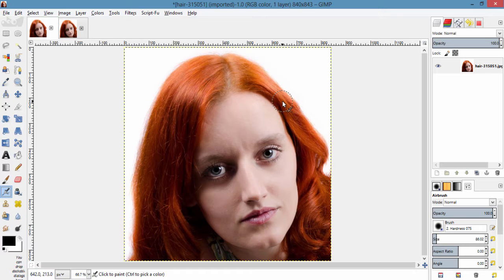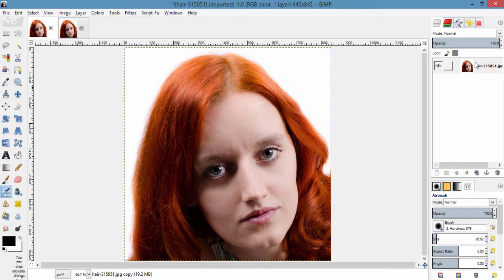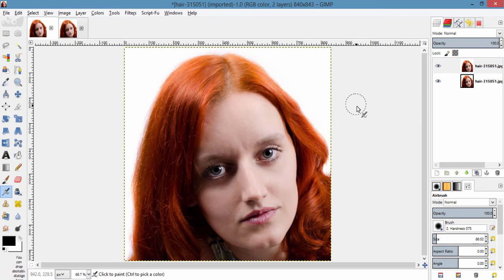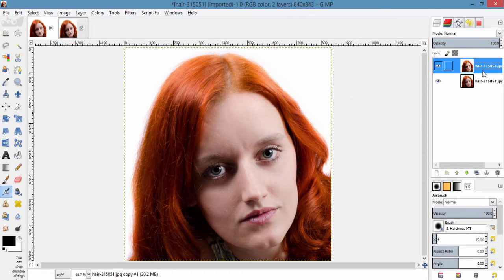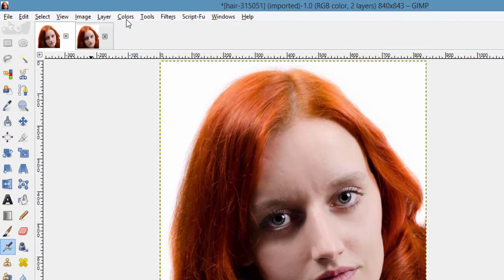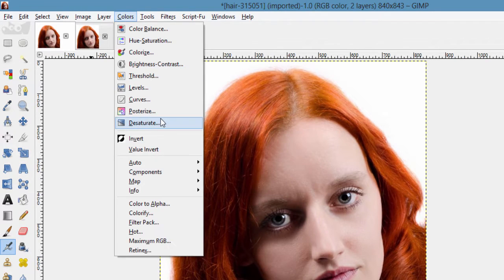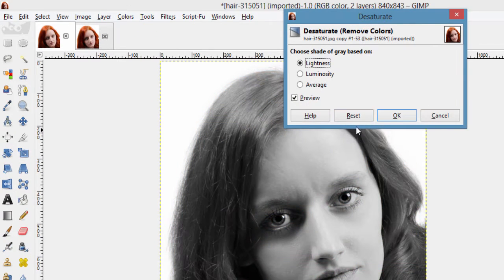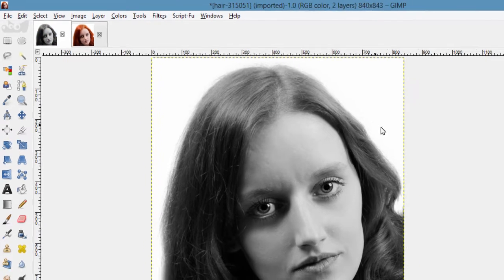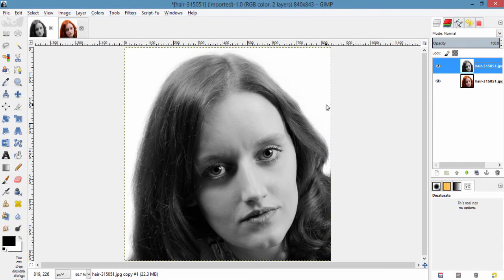First, I am going to change this hair to black and gray color. For that, I am going to duplicate this layer and desaturate the duplicated layer by going to colors, desaturate, and I am choosing the luminosity as option and clicking ok.